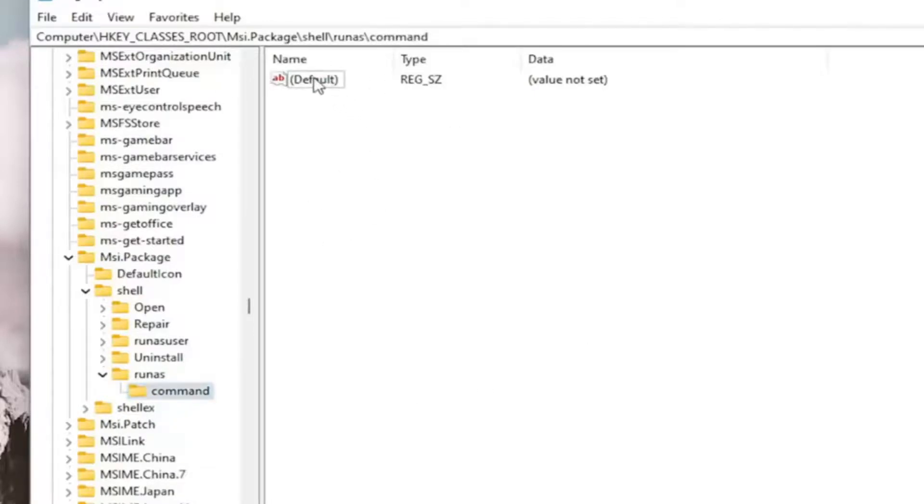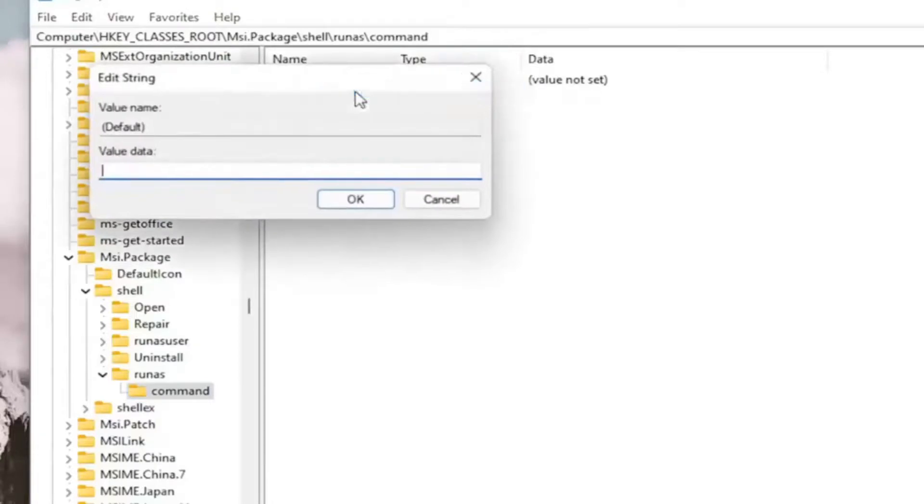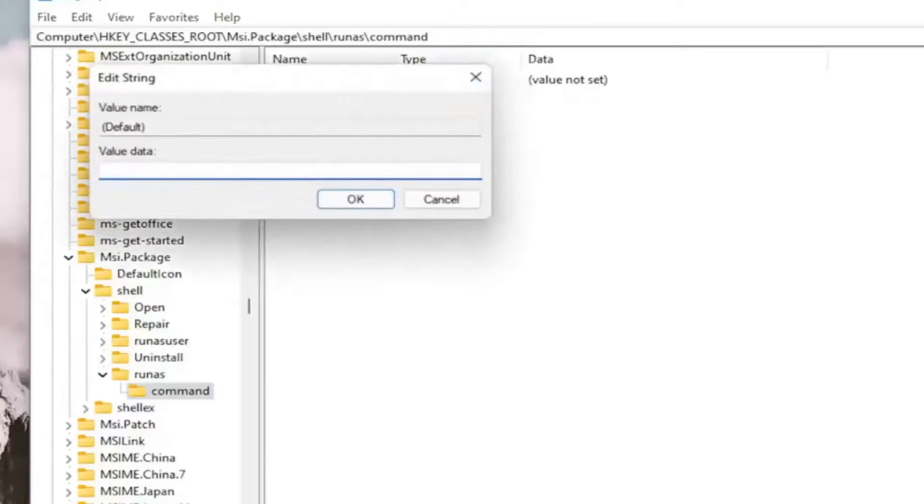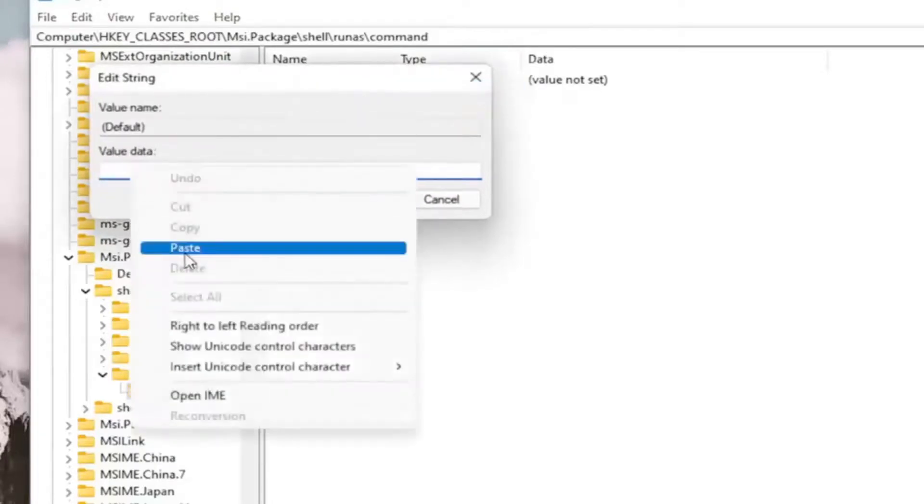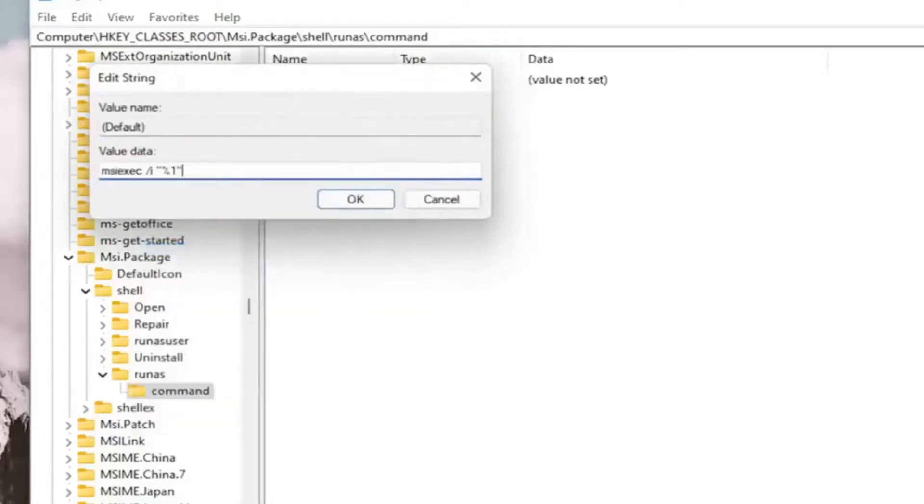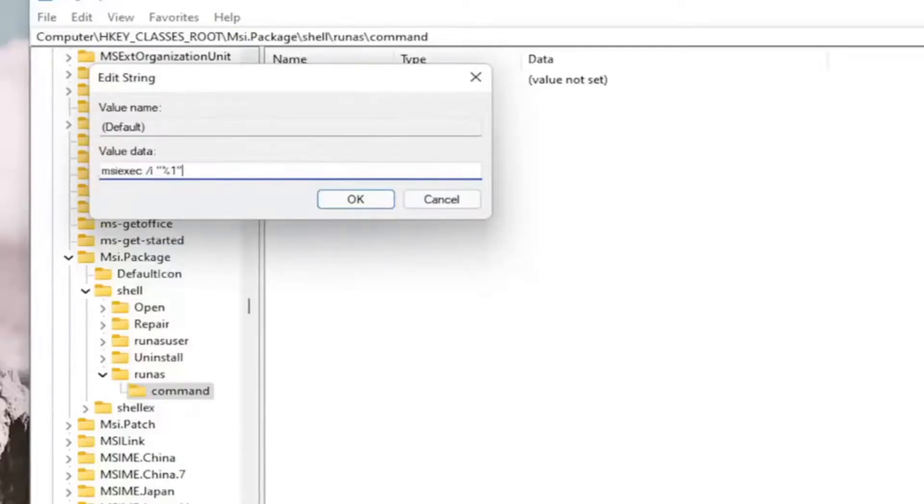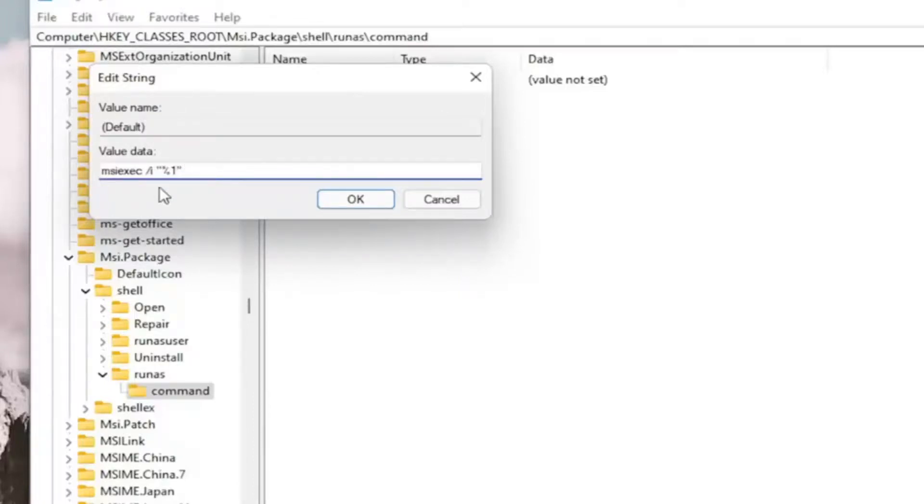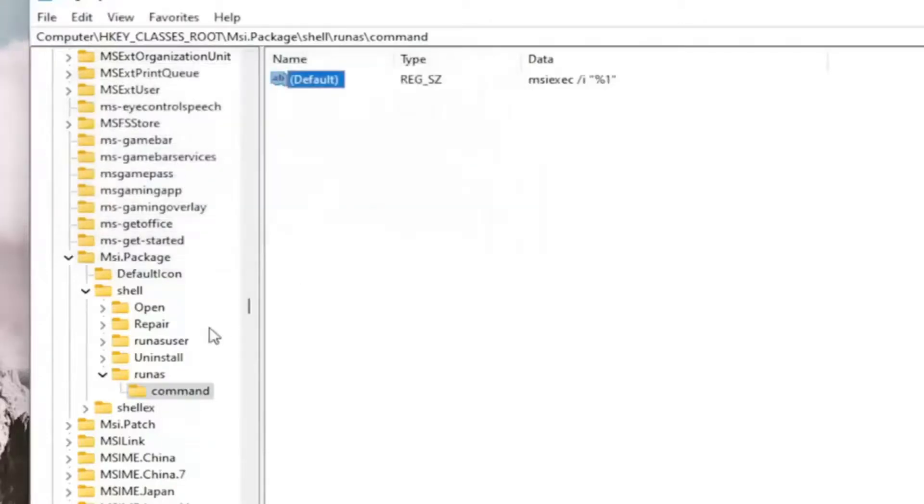And now on the right side, we want to right-click on the default value and select Modify. And now I'm going to have the value data in the description of the video. I want you guys to copy and paste, or you can type it in if you want. It's probably better to just copy and paste it in. It's M-S-I-E-X-E-C space forward slash lowercase i, quotation marks, percent sign, one, quotation sign. Select OK.